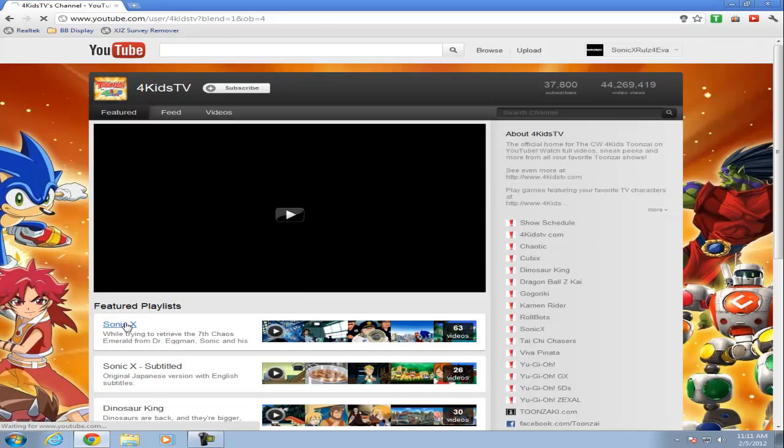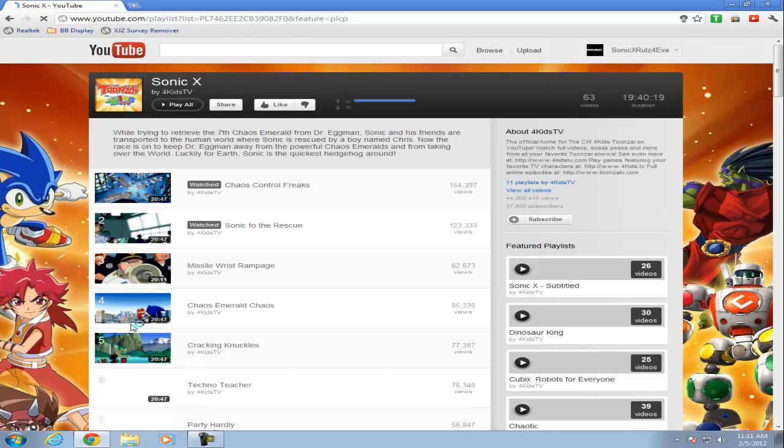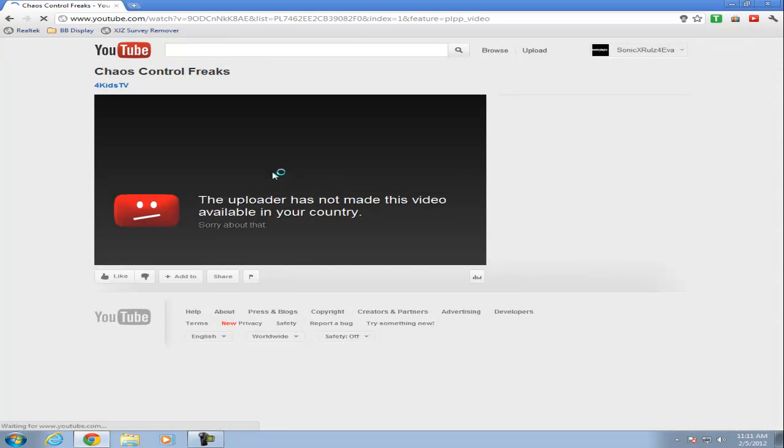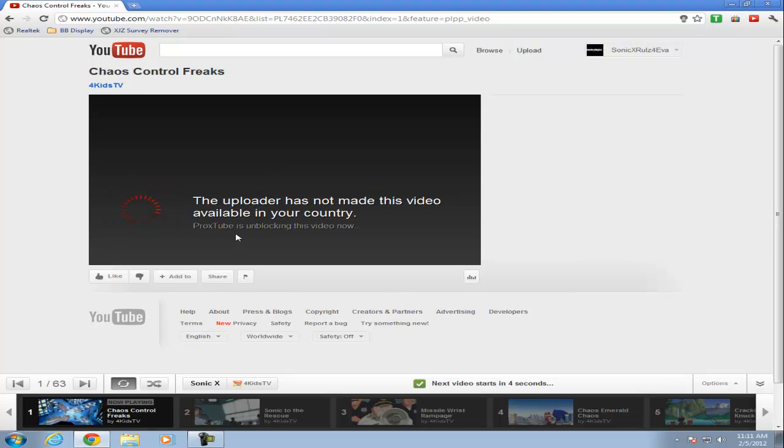Sonic X, Chaos Control Freaks. See, Proxytube has unblocked this video now.